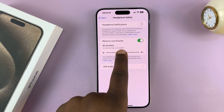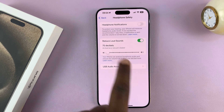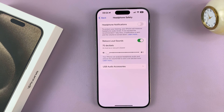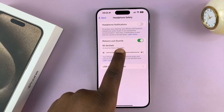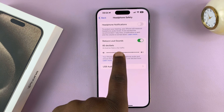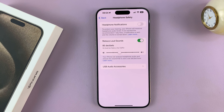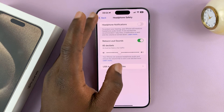Or you can reduce that threshold down to 90 decibels, all the way to 75 decibels. Whatever you set it to, any sound that comes through your headphones louder than this will be automatically reduced, and that's going to help you with your ear health in the long run.